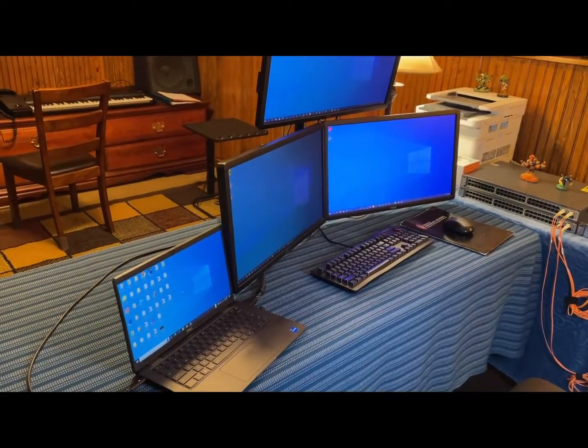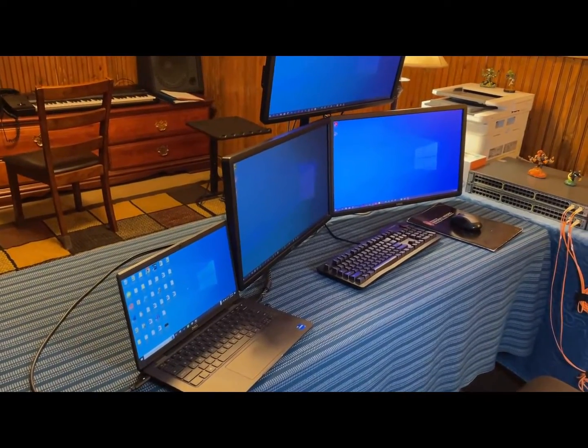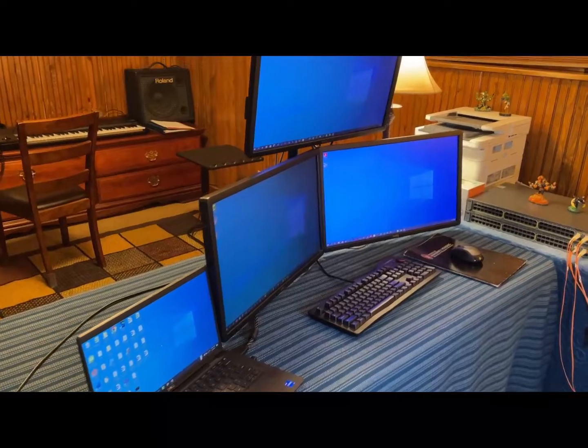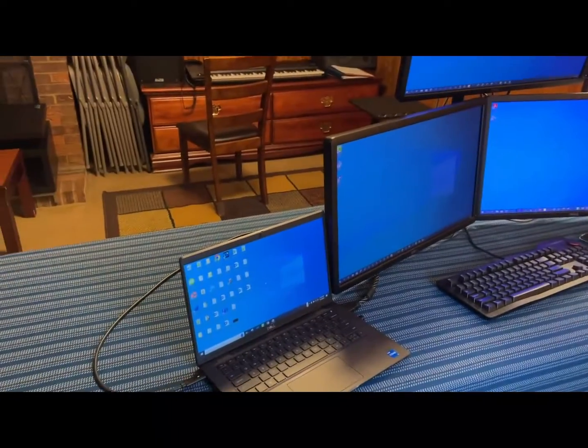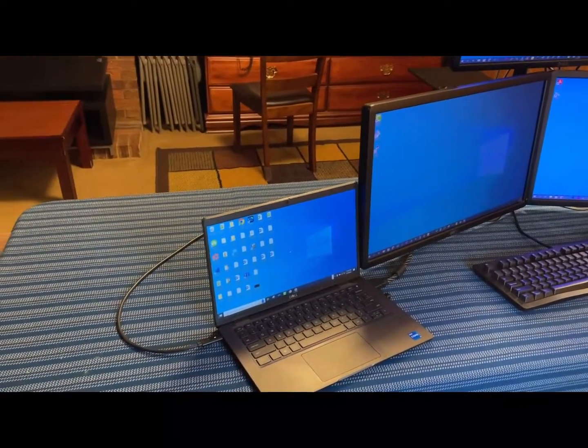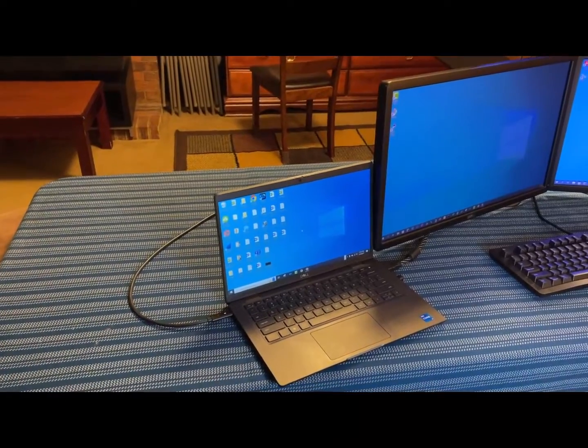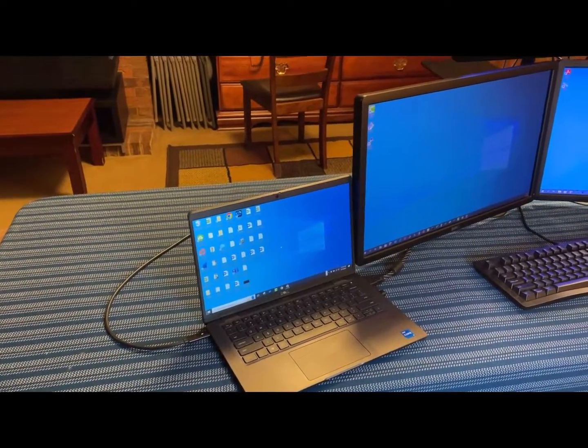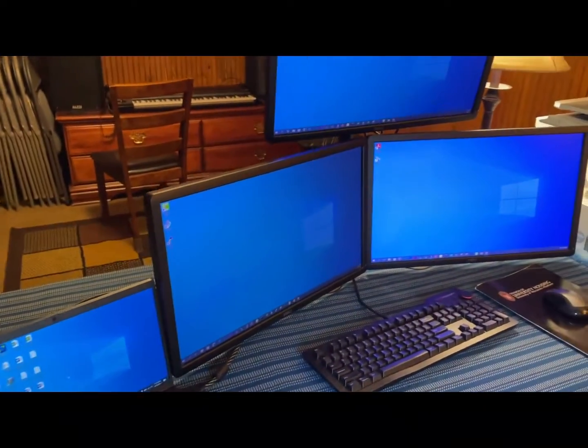In this video I'm going to show you how to connect four monitors to your computer system. Right now you can see I have four monitors. The first one is my laptop, that's where everything is connected, and I have three more monitors.